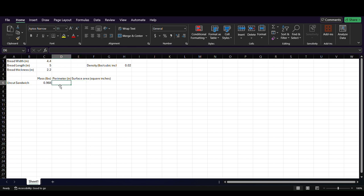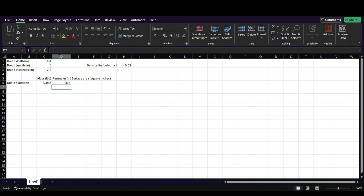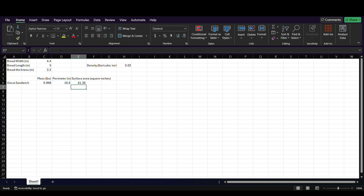All right, so the total perimeter around the sandwich, assuming that it's roughly rectangular, we can say 2 times C1 plus 2 times C2. And because the perimeter just has some width to it, the surface area is going to be as simple as taking the perimeter and multiplying it by the thickness of the sandwich. So, we have here the mass, perimeter, and surface area of our uncut sandwich.